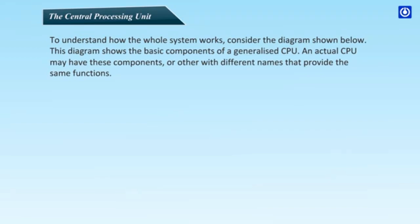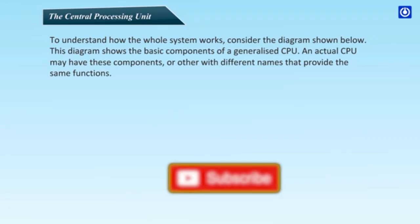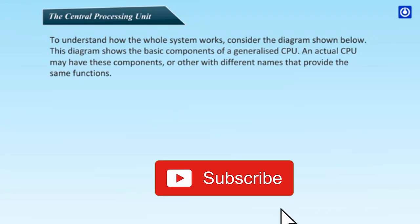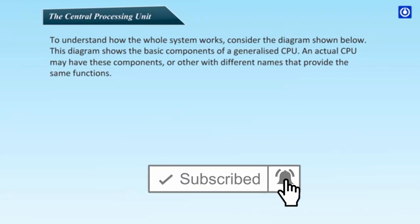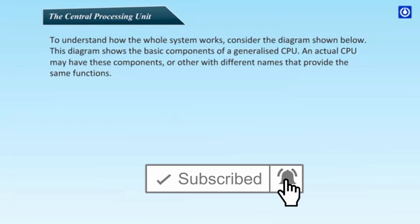This diagram shows the basic components of a generalized CPU. An actual CPU may have these components or others with different names that provide the same functions.